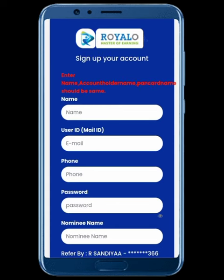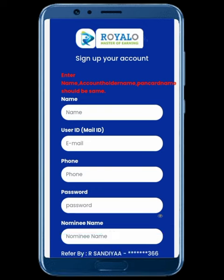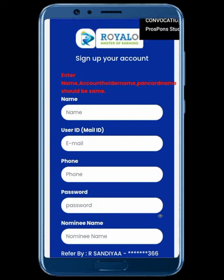Here we can enter the name for the account holder — those will be the same information. You will see the registration page. The name, account holder name, and PAN card name — they all are the same.